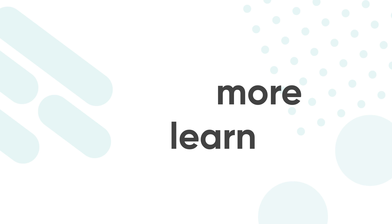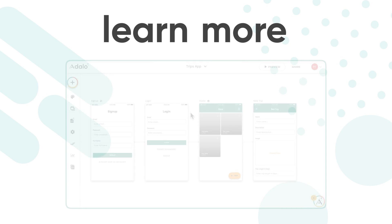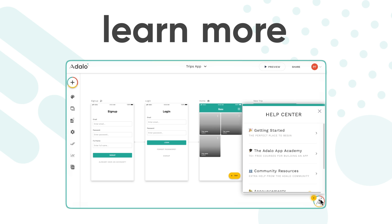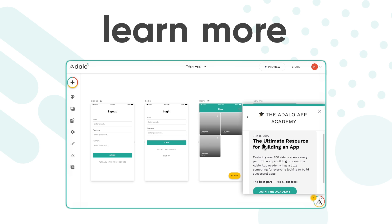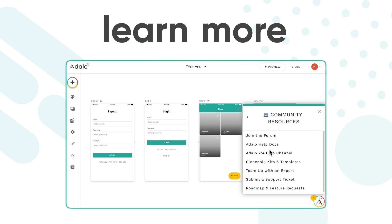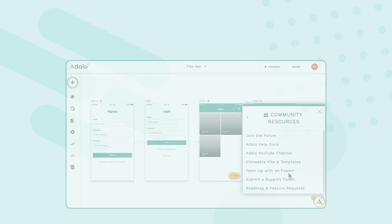If you want to learn more or need help along the way, check out our help center, where you can take full courses in the App Academy, get help from other makers in our community forum, read our help docs, or even hire an expert to build for you or coach you one-on-one.